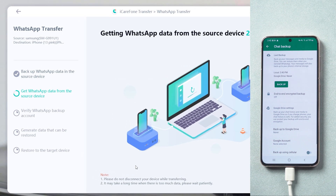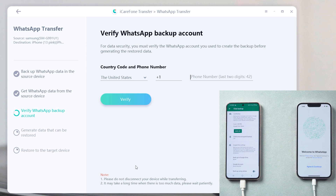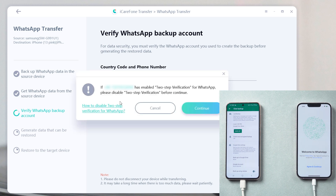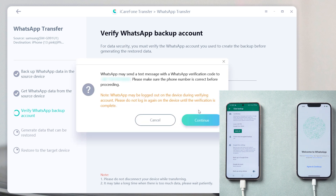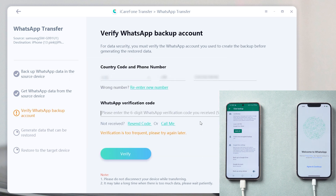Now the software is getting your WhatsApp data on the source device. To keep your data safe, you are required to verify the WhatsApp account which you used to create a backup. Enter your phone number and country code, then click Verify. Make sure to turn off two-step verification for WhatsApp, then tap Continue. Once you receive the verification code, enter it and click Verify to proceed.